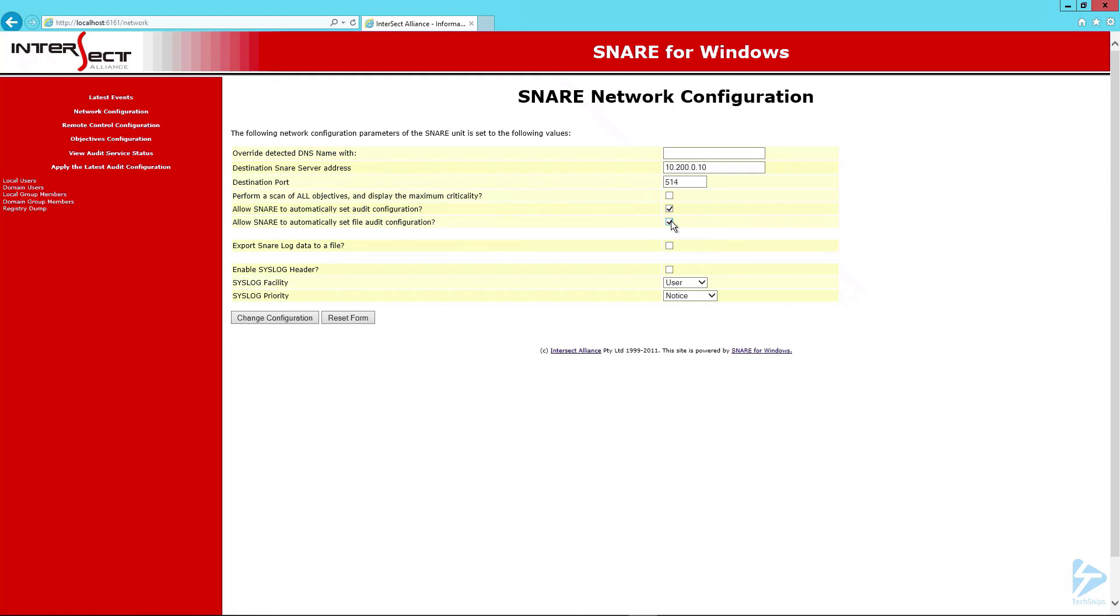We'll check the boxes for audit configuration and file audit configuration, and we'll export the Snare log data to a file.